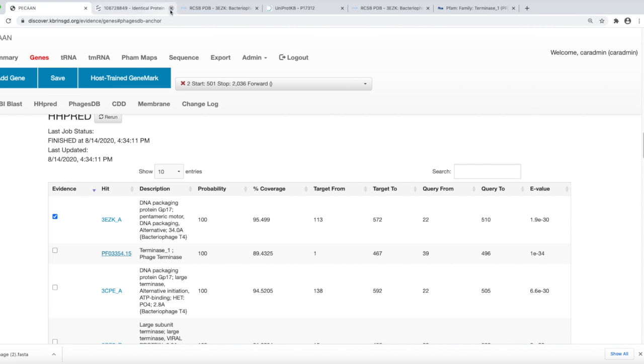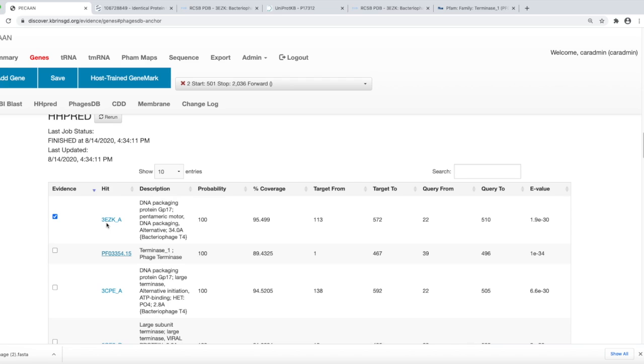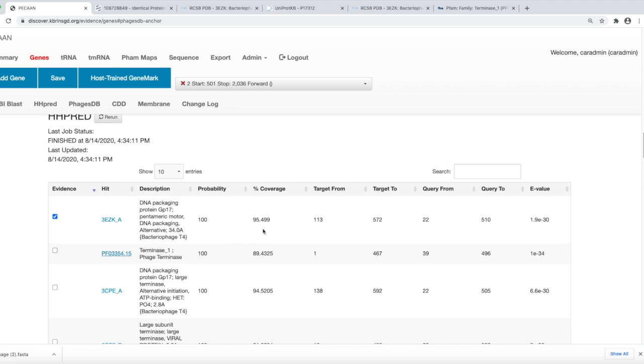If you find hits that have four characters, an underline, and then another character, these are hits to the PDB database. This is a structural database that has three-dimensional structures of proteins. This would be a really good thing to hit. Let's look at, for example, this one that I've already checkmarked.